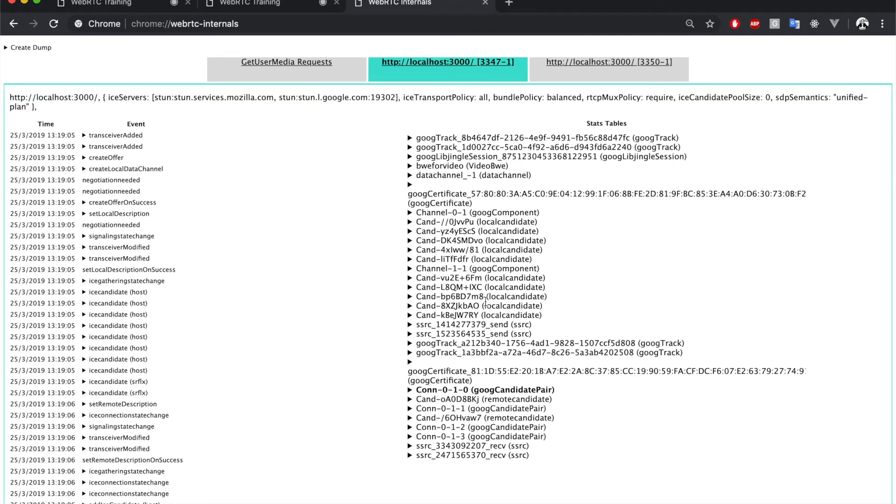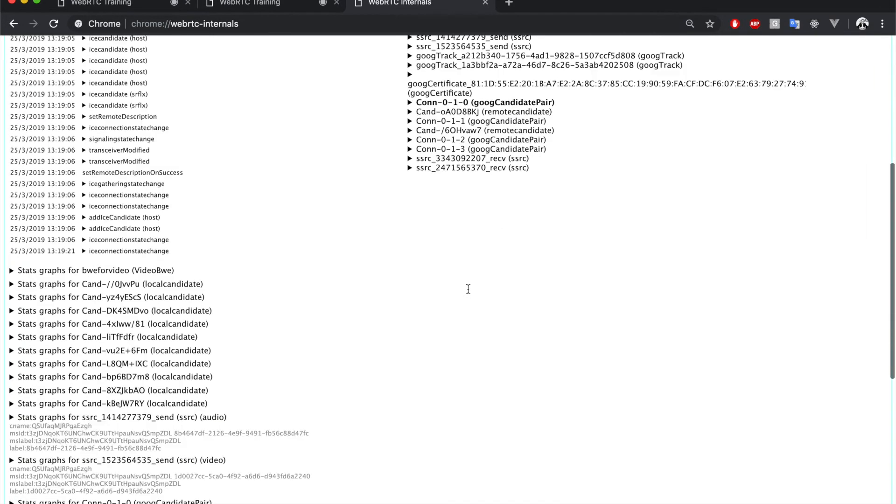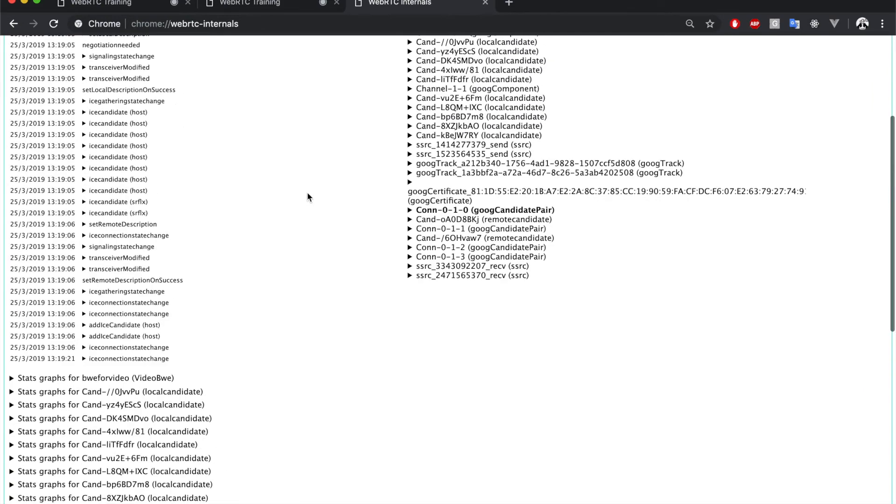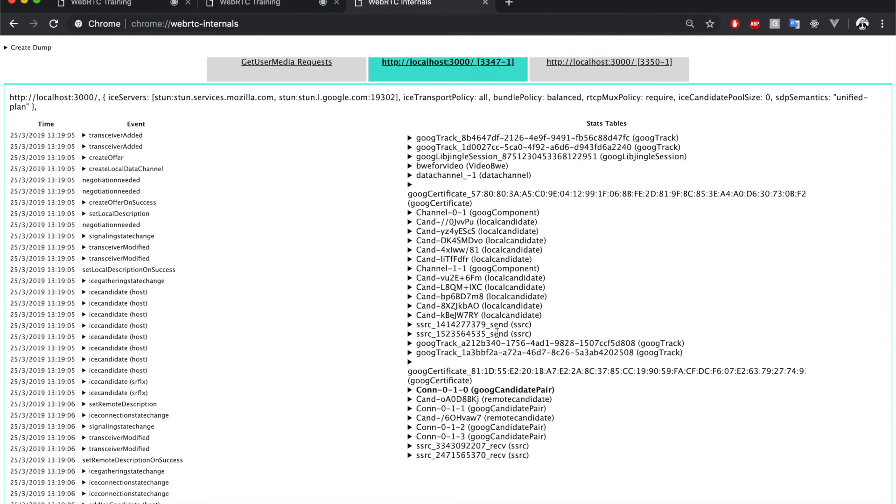At the right, we have the actual statistics that are similar to the ones shown by calling the GetStats API. We're also going to take a look at this in a minute. And at the bottom of the page, we have some graphs for some of the stats that we have in here.